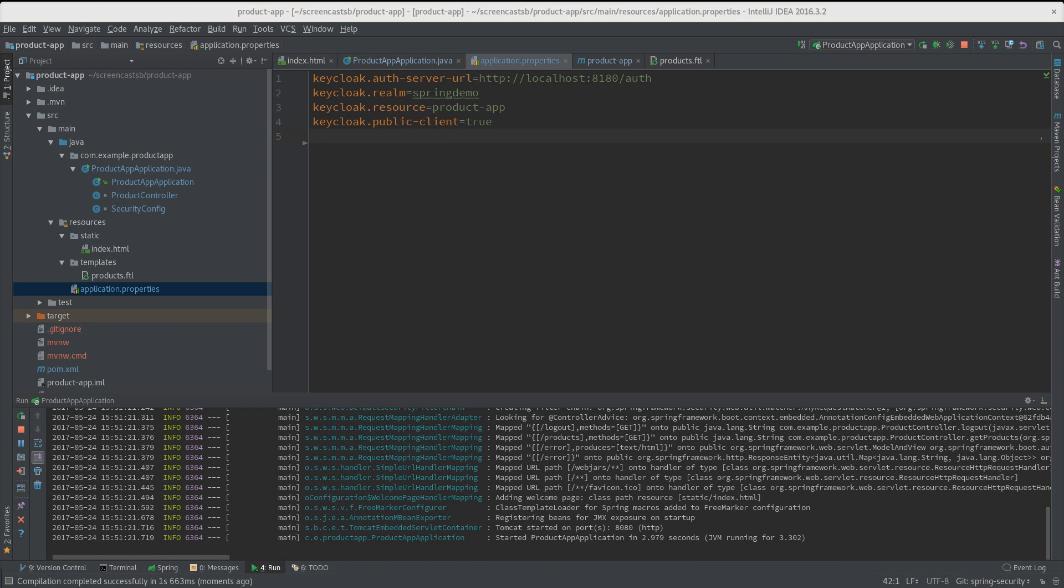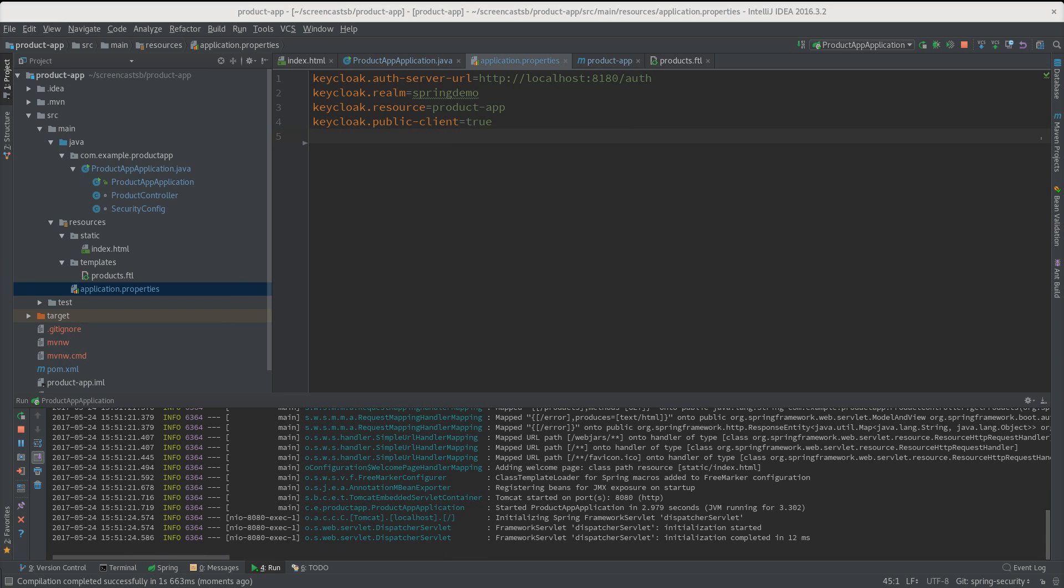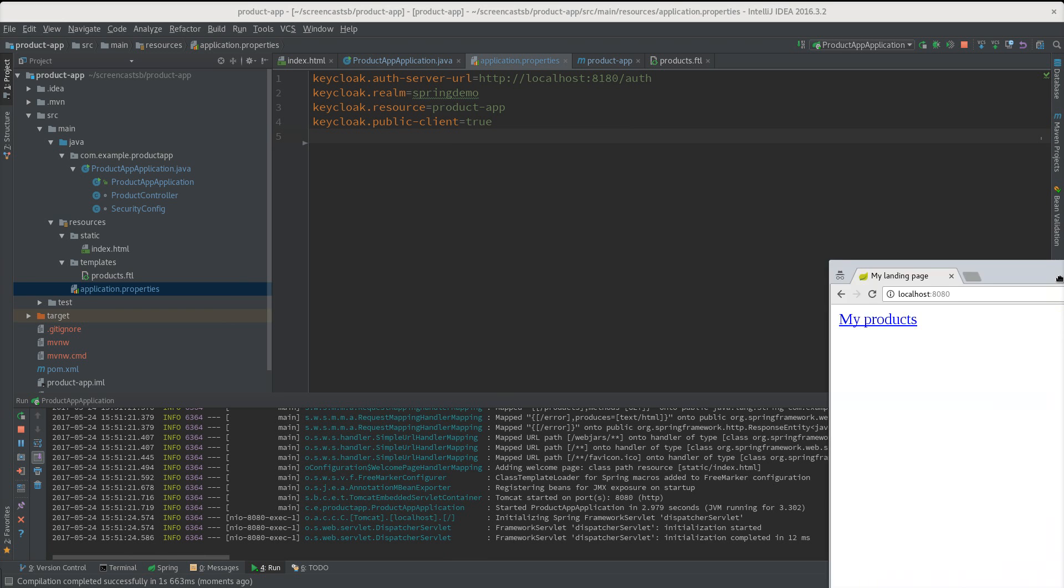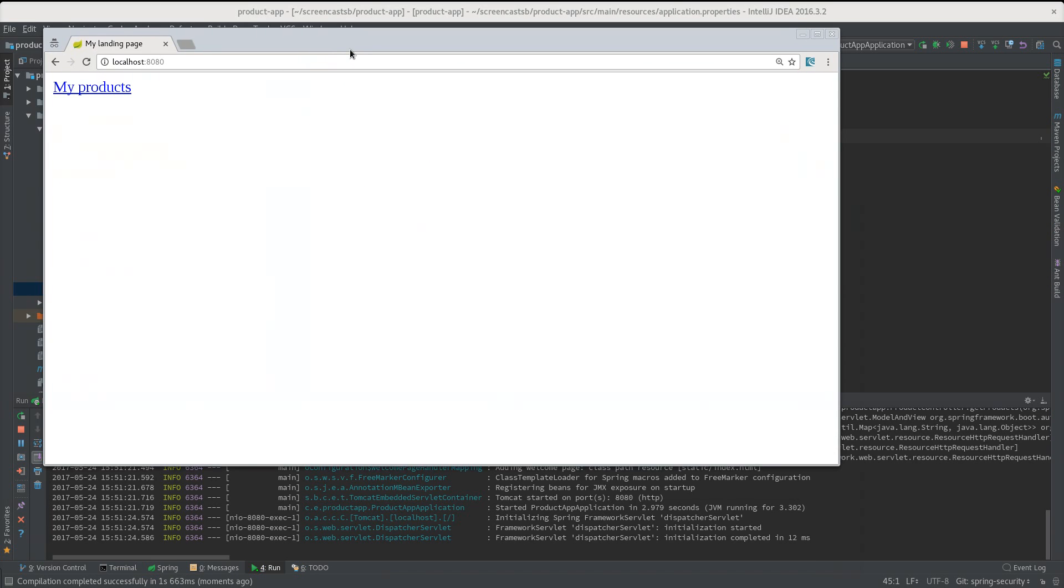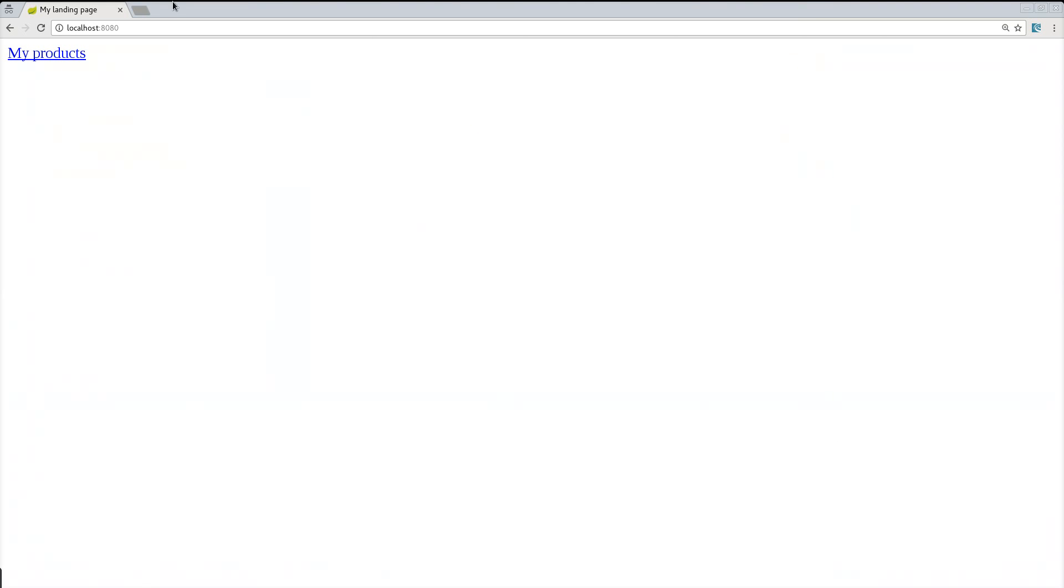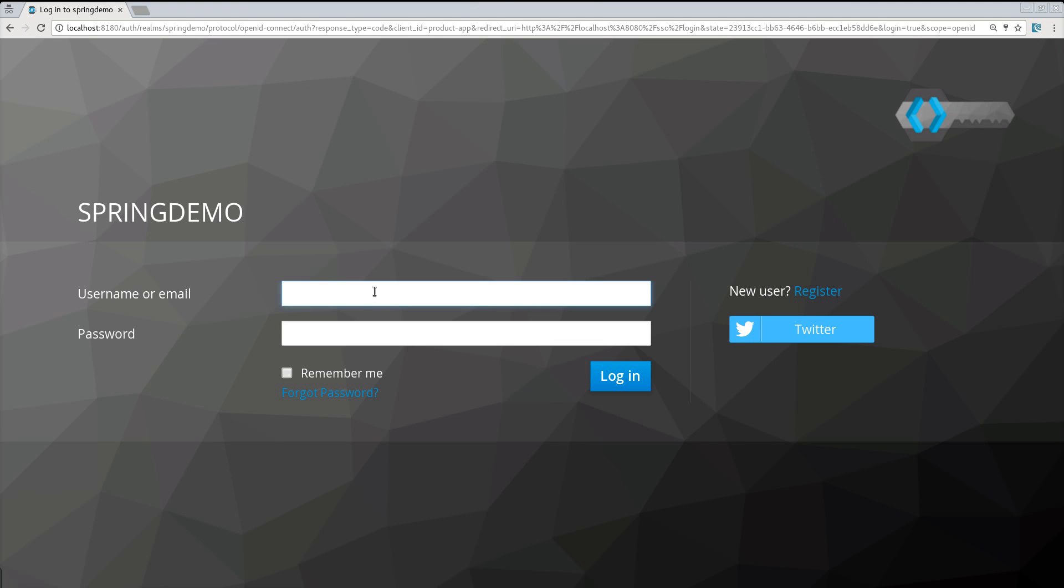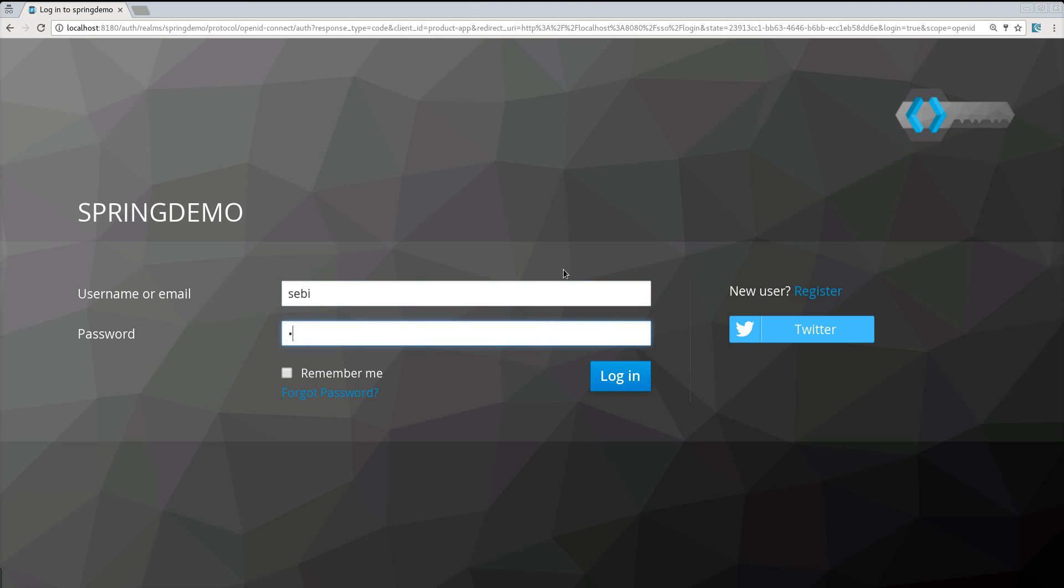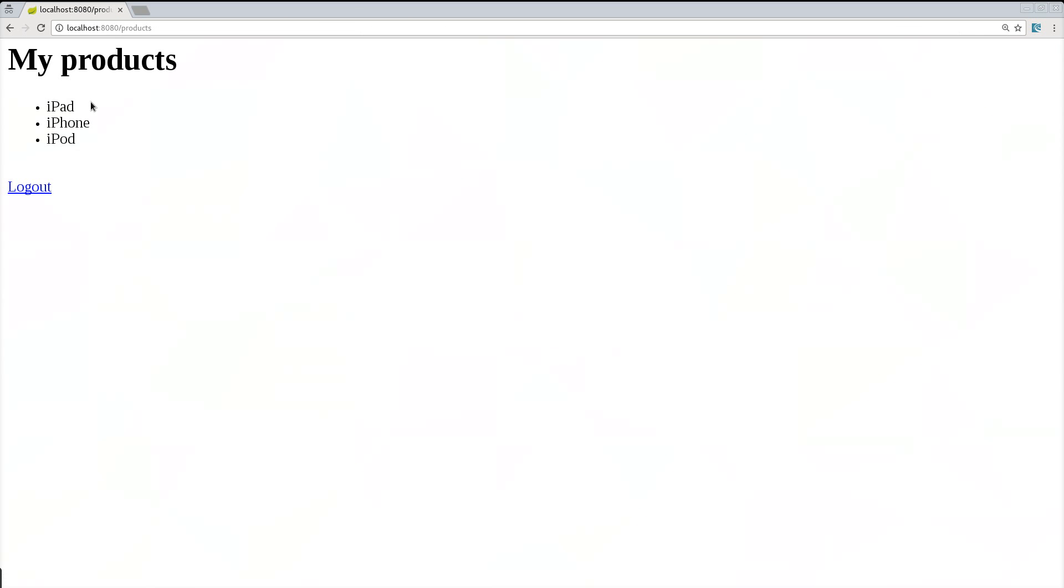If I browse to my app, let's bring here forward. I go to my products and here I log in with sebi, sebi, sebi. I log in and you see it's just working. But this time it's using Spring Security.